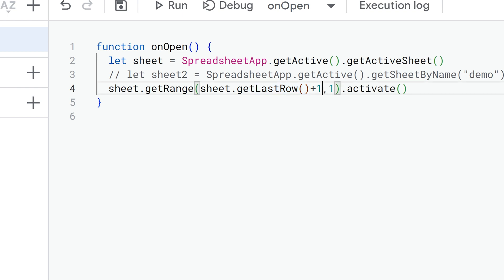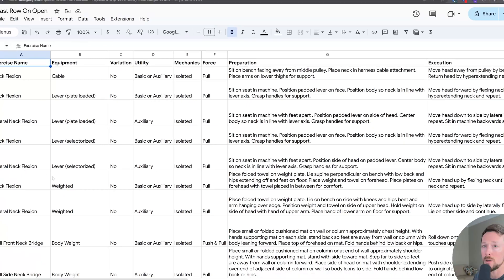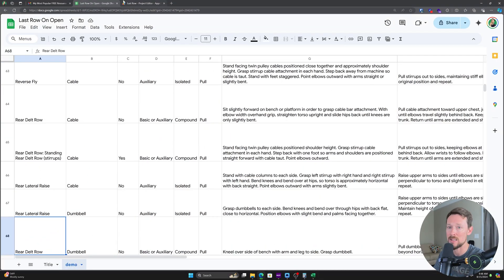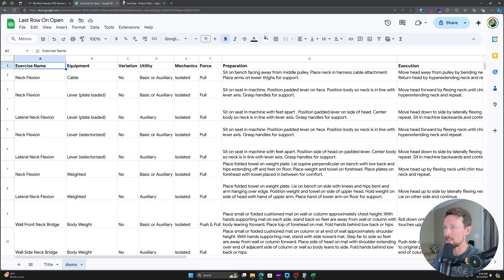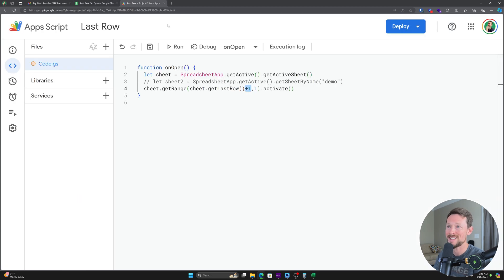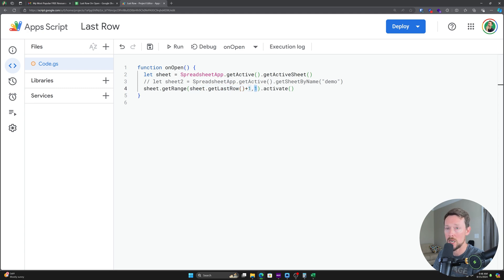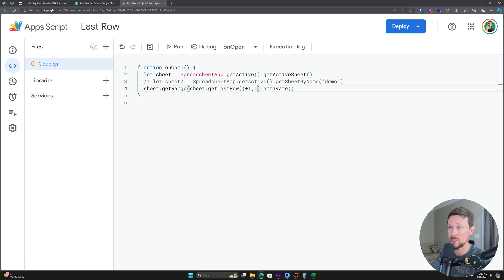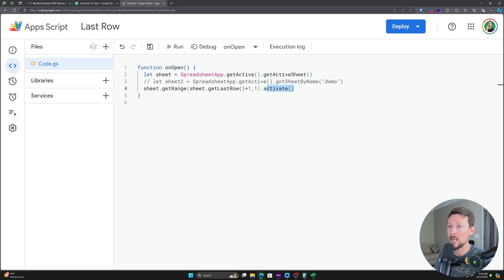Yeah, 618. And so I want 619 because I want to activate the next one. So I'm going to get the range and the range is two things. It's the row and then the column. So I'm going to set the column as the first column, which is A. Then I'm going to activate it. Activate is a built-in method that just puts the cursor down there.